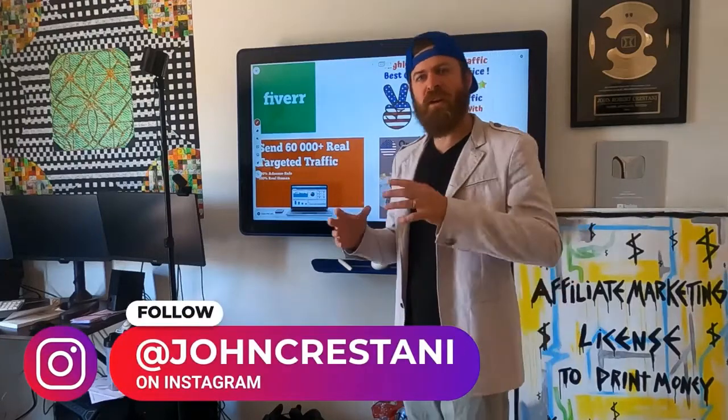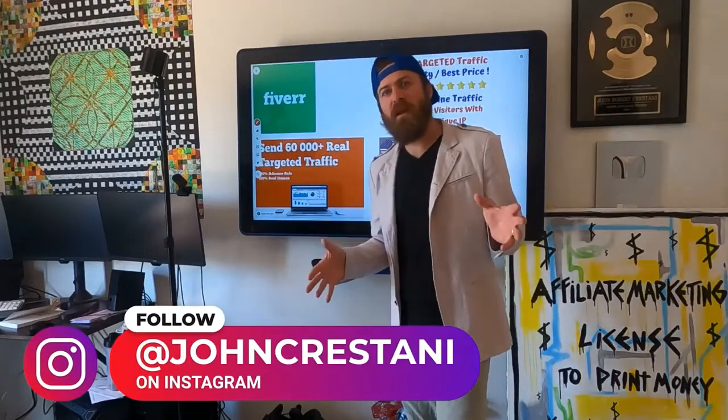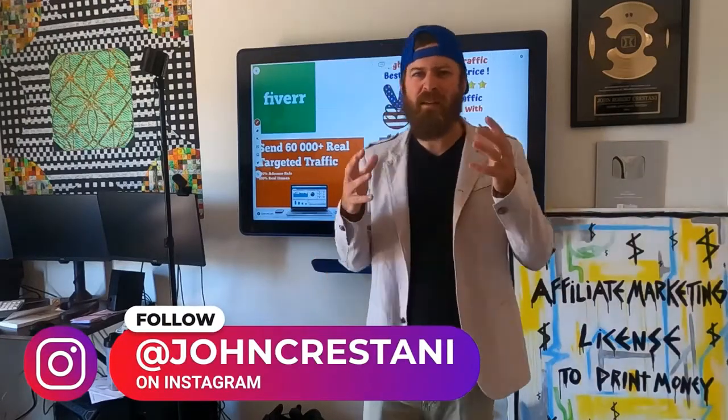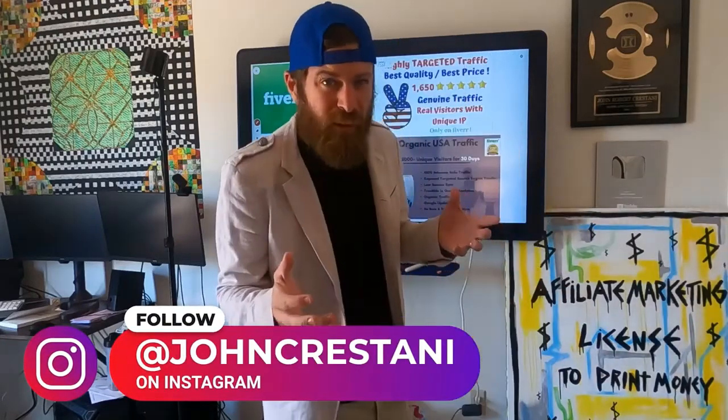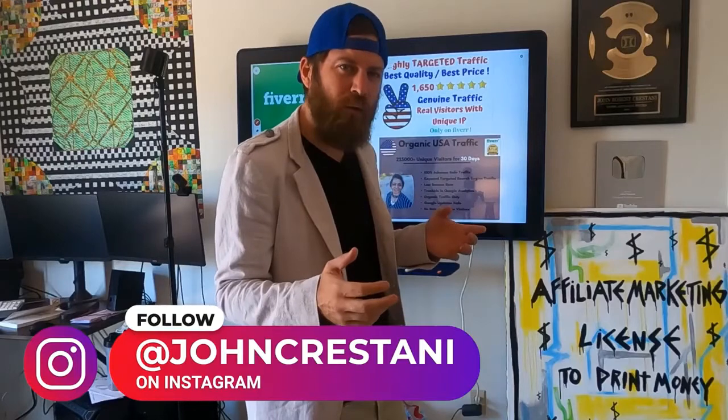Hey, John Crestani here, internet multi-millionaire, and can you really get 225,000 visitors to your website for $5?